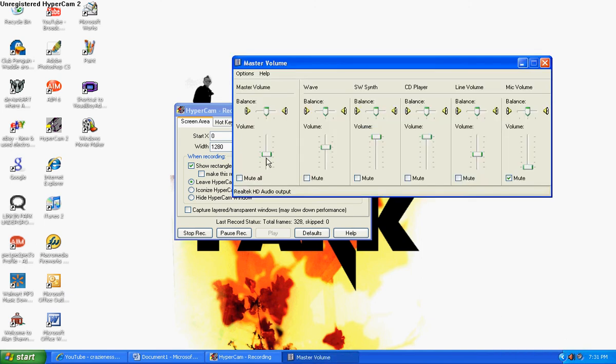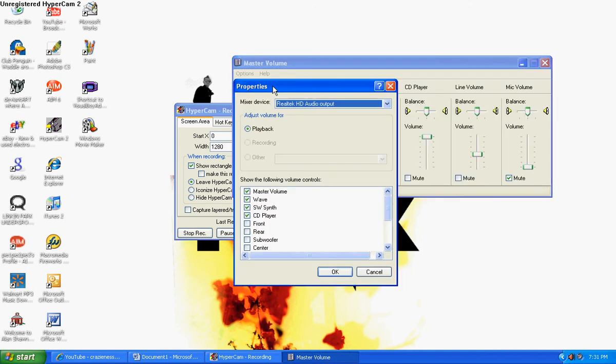So just right-click on this volume thing, open your volume control options, properties.